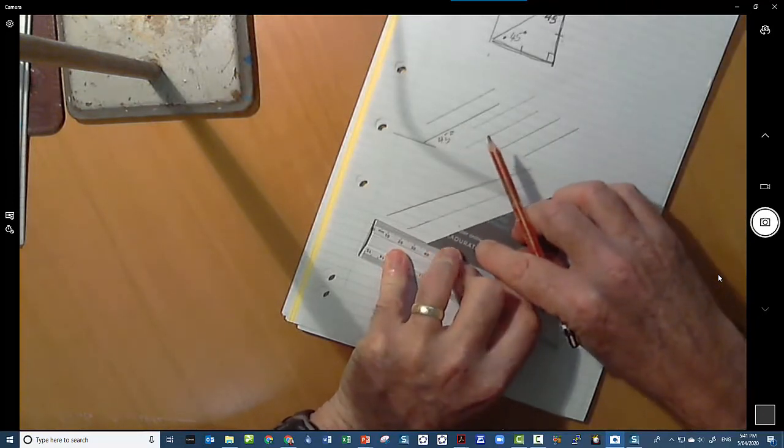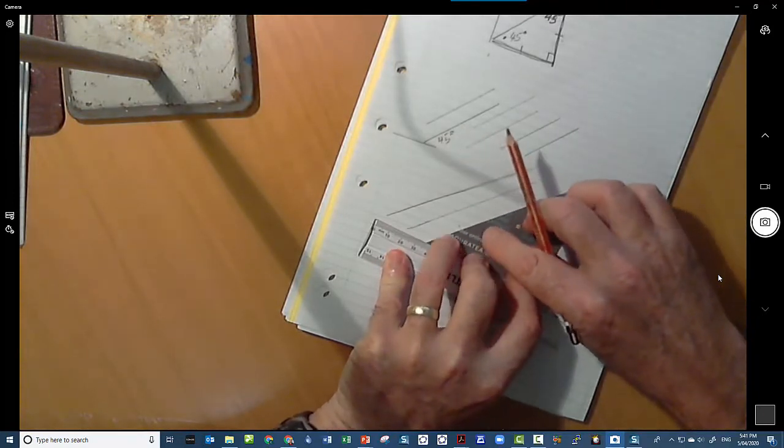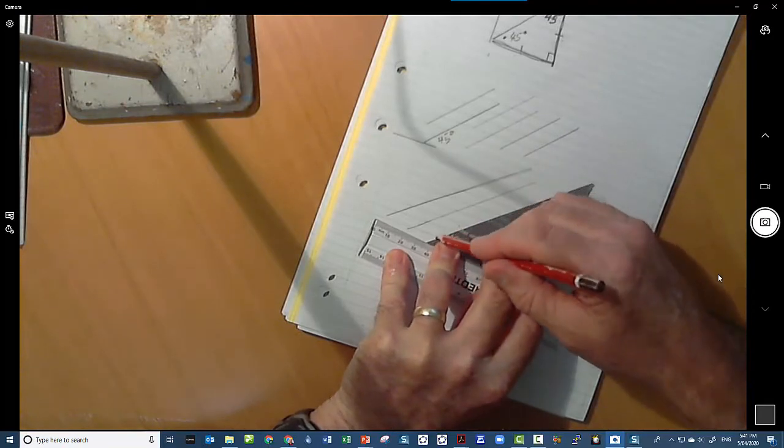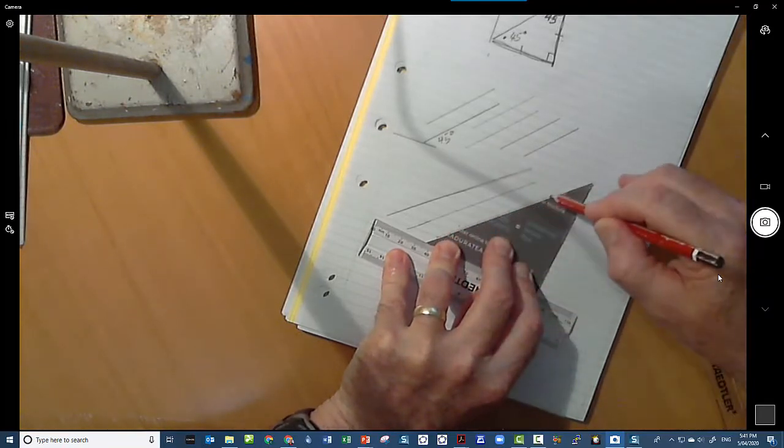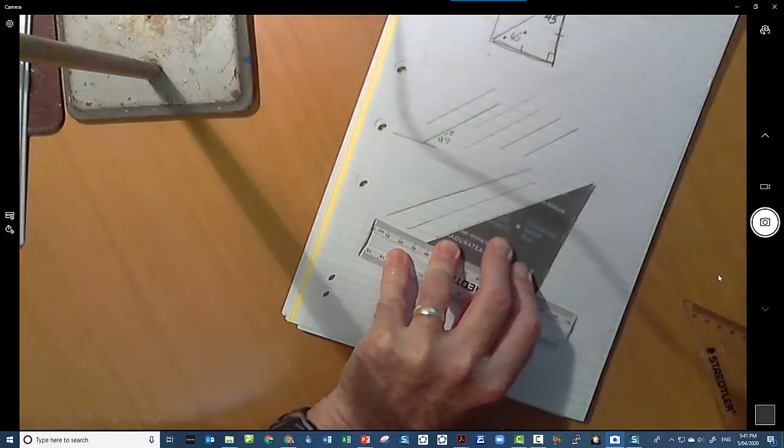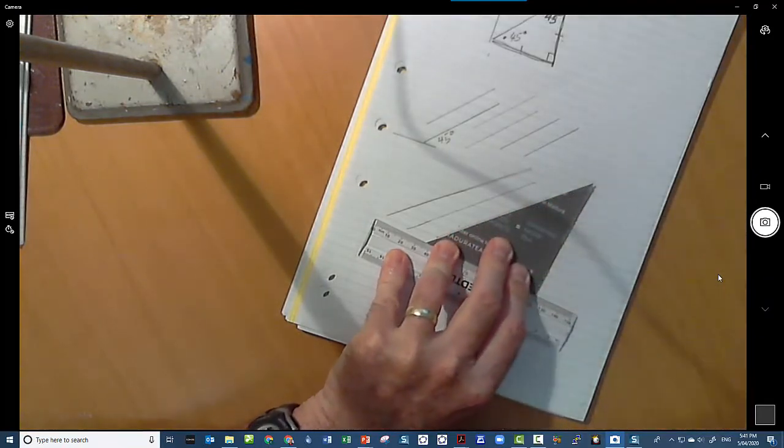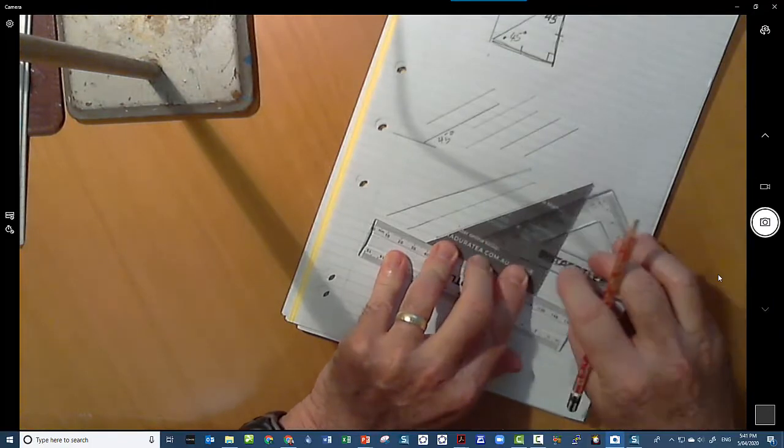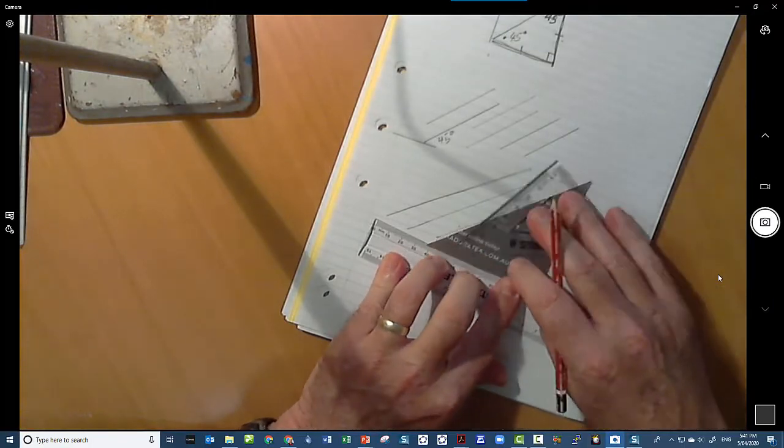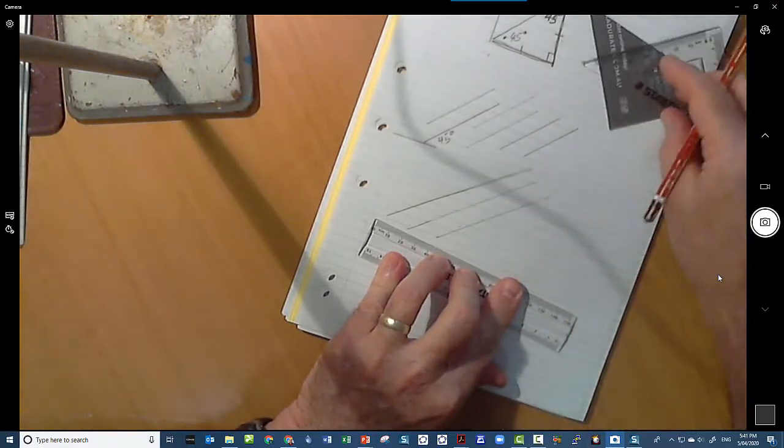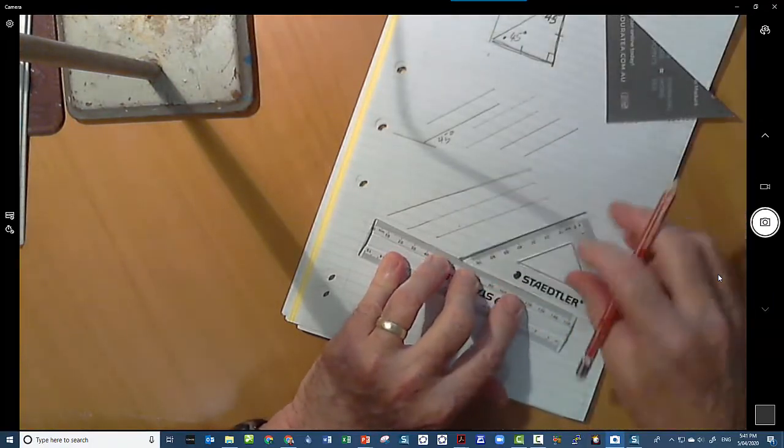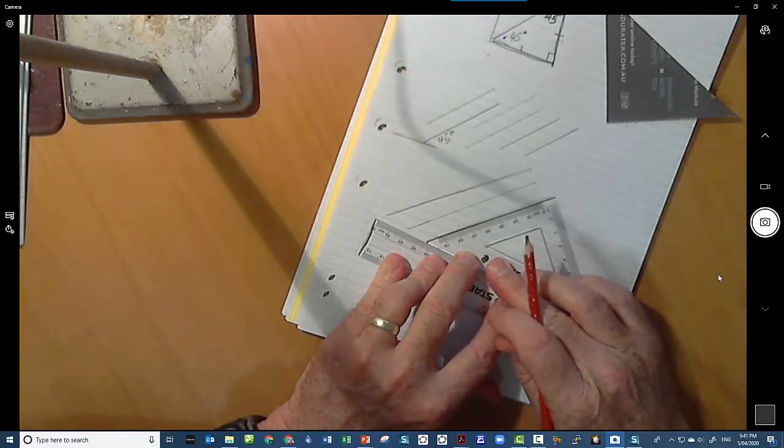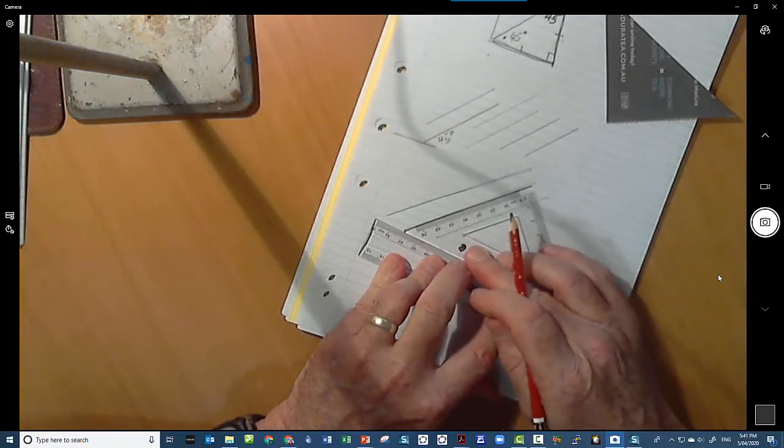Slide your set square along without moving your ruler and go again. Now it's not going to be as perfectly accurate as our 45 degree set square. Let's have a look and see how we went. That's not too bad actually.